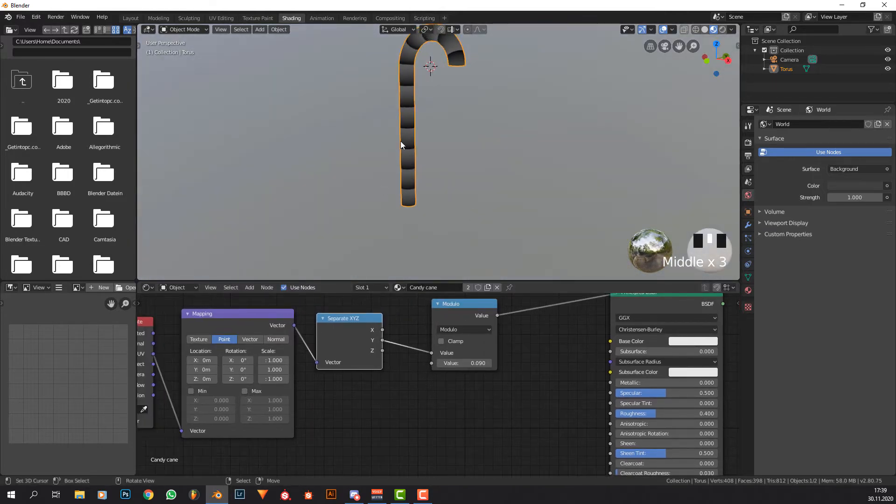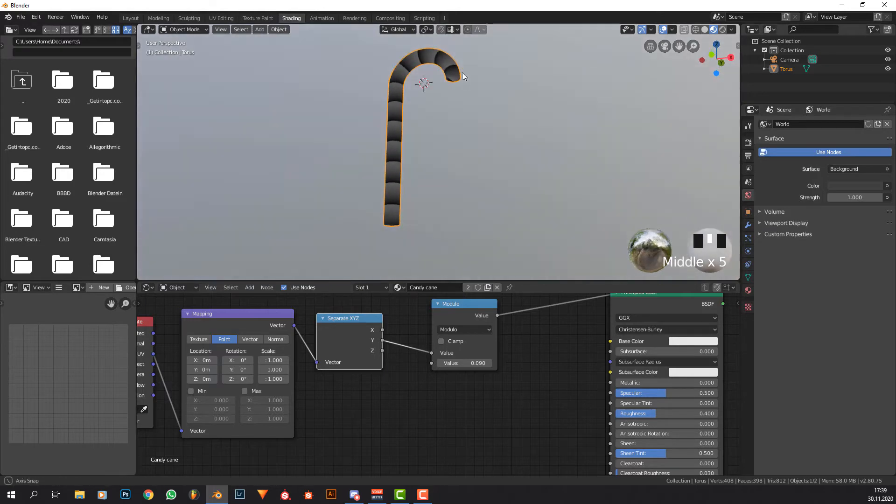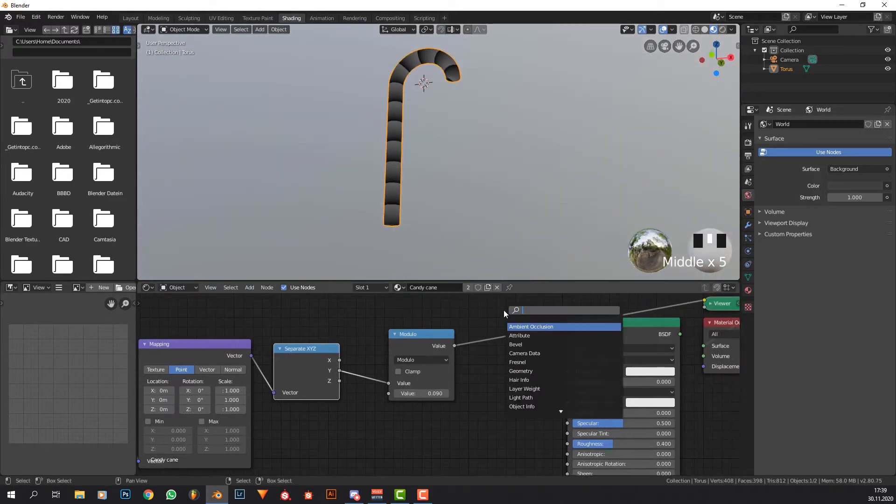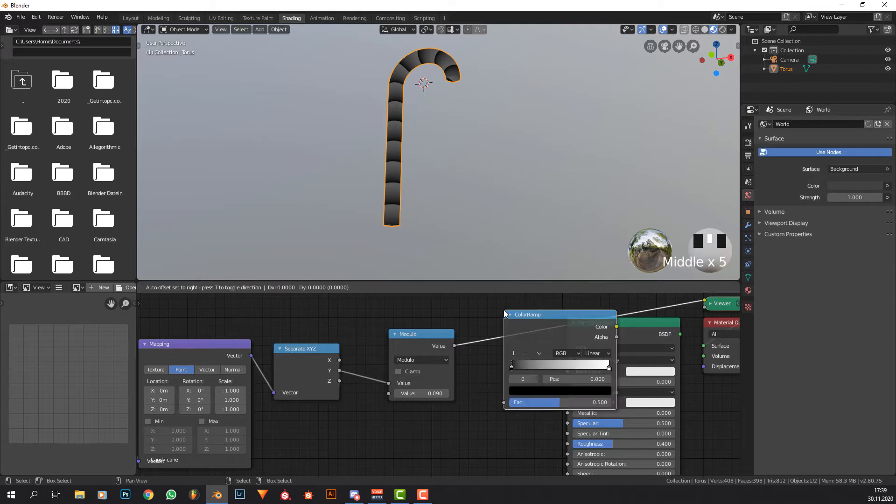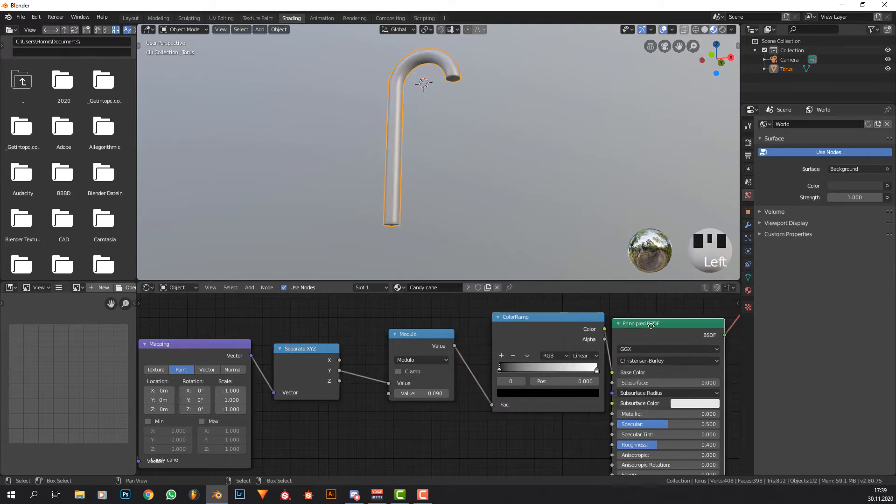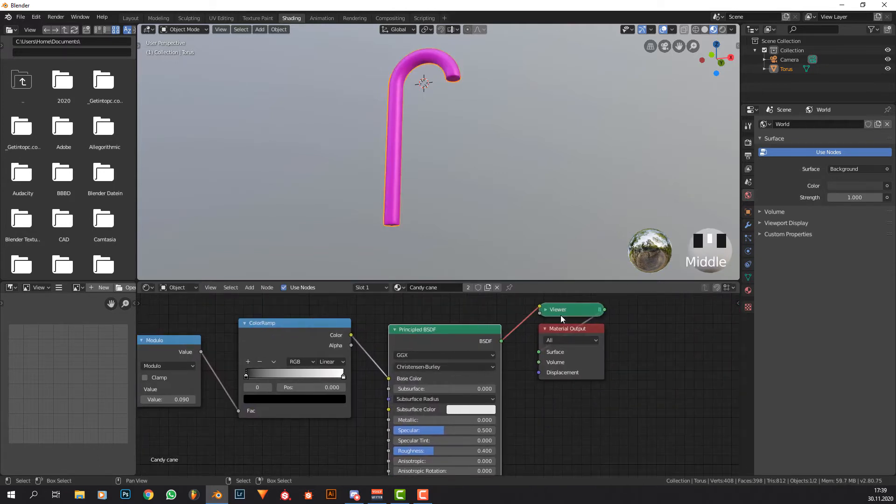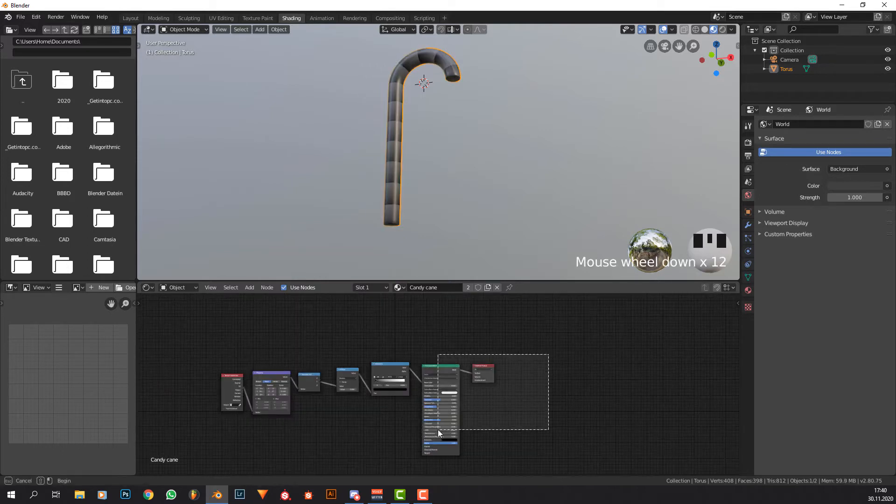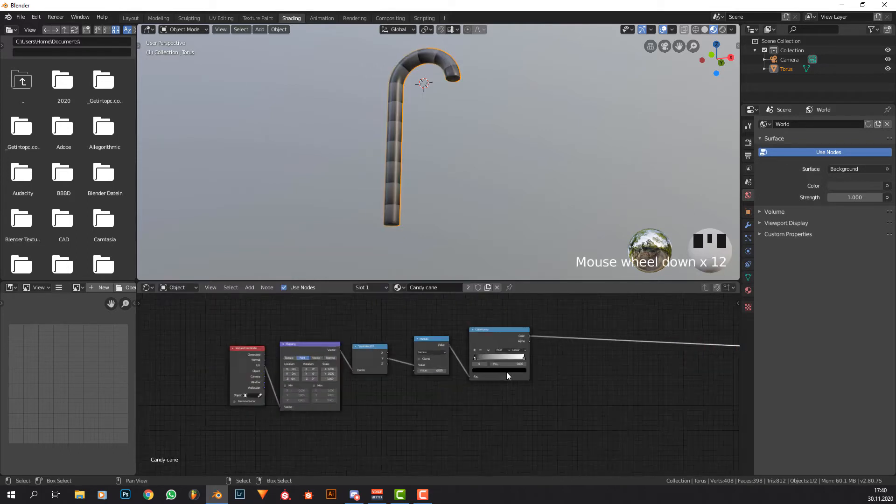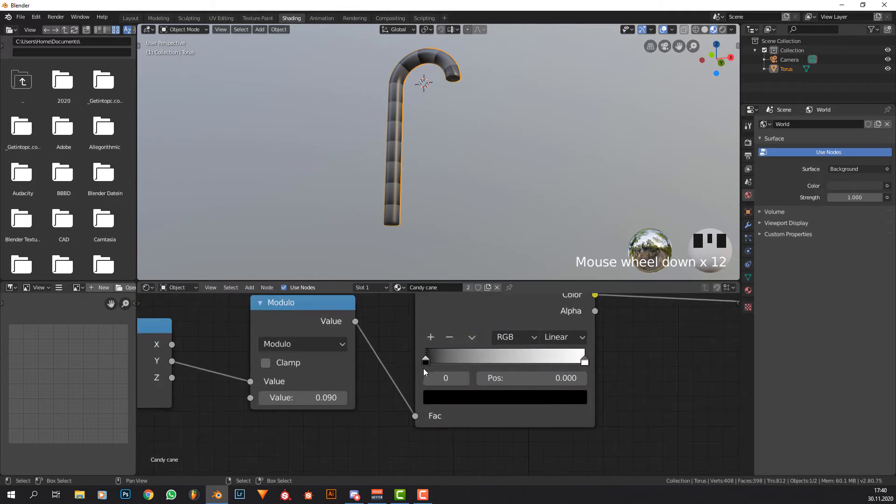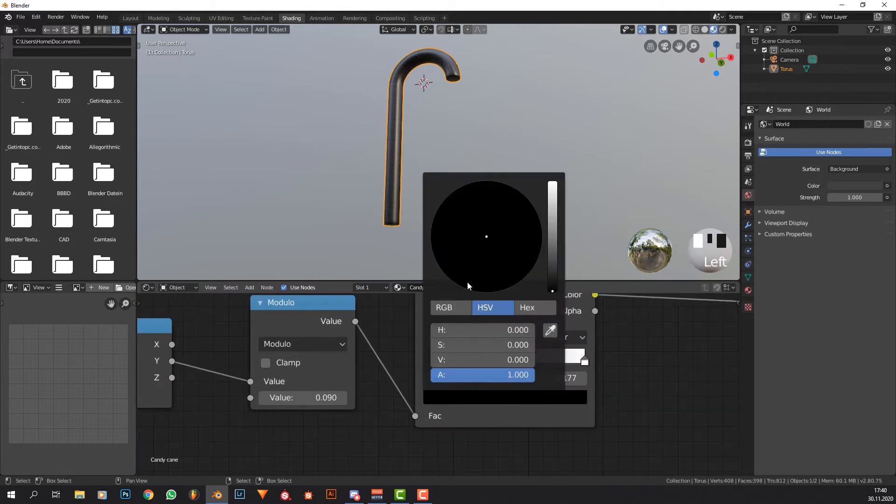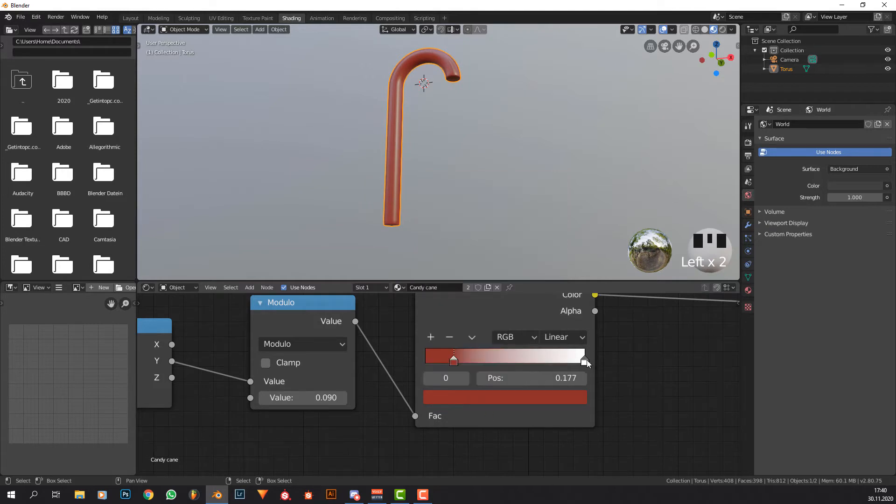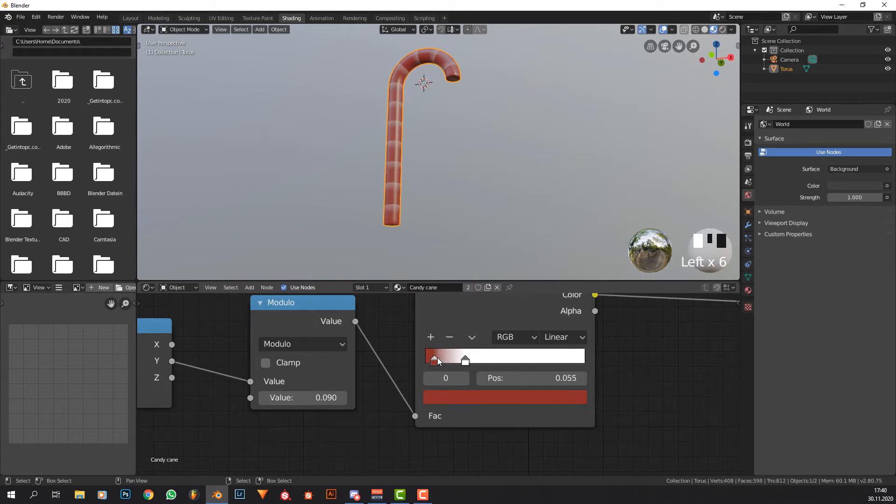Place it in between here, set it to modulo. Now you can see that we have these stripes and we can basically play around with this value to get more and more of these stripes.